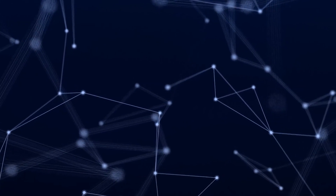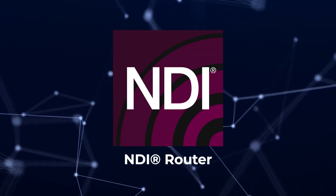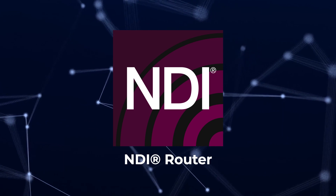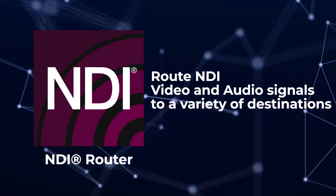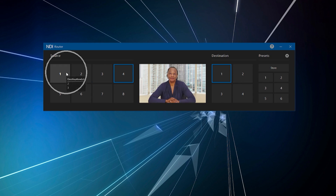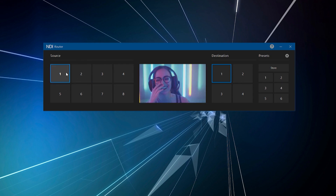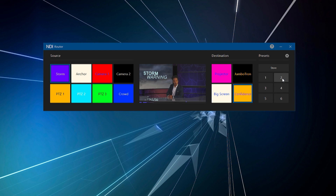Finally, there is a brand new application called NDI Router. NDI Router allows you to route NDI video and audio signals to a variety of destinations. Users can quickly assign NDI sources to named router outputs, create presets to recall router layouts for different shows or sites with one click, and customize controls for ease of use.